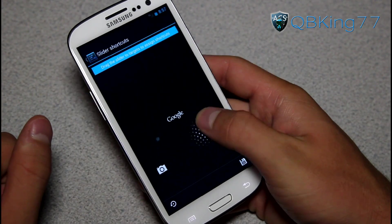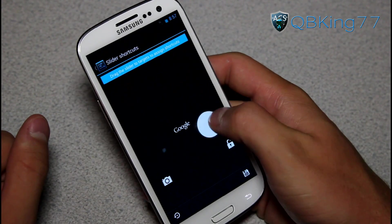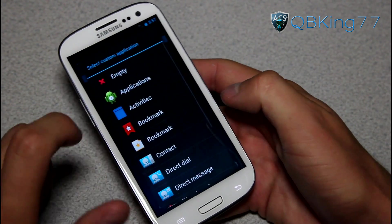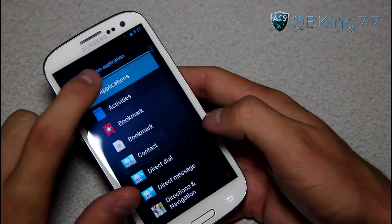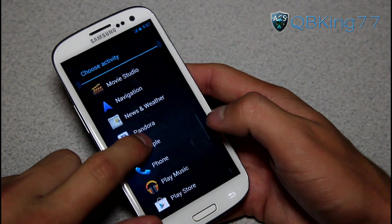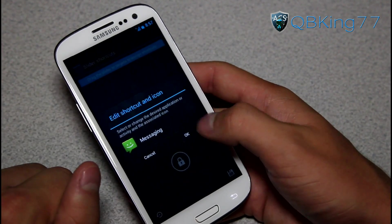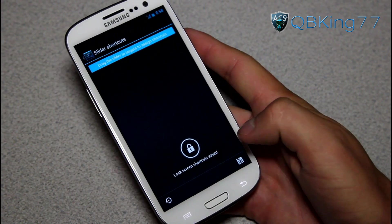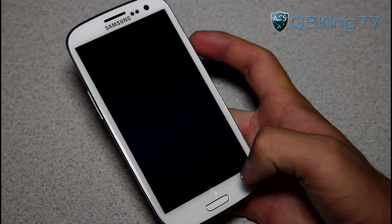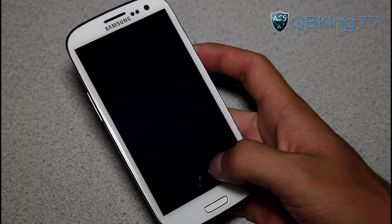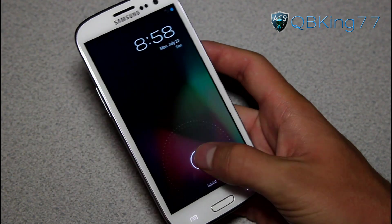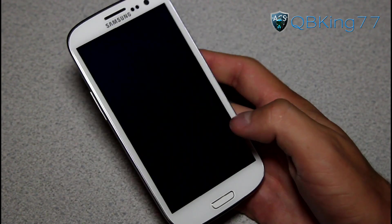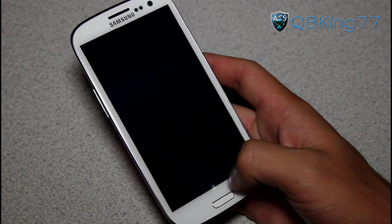With slider shortcuts, you can actually add a couple of customizable shortcuts. So if you want the messaging application there, just drag up, go to empty, go to applications, scroll down and find messaging — hit OK and then hit save in the bottom right. Our new lock screen shortcut has been saved. Now when we go to the lock screen, you should be able to have a shortcut to the messaging application — and it did. Very awesome that you have those customizable ones now.